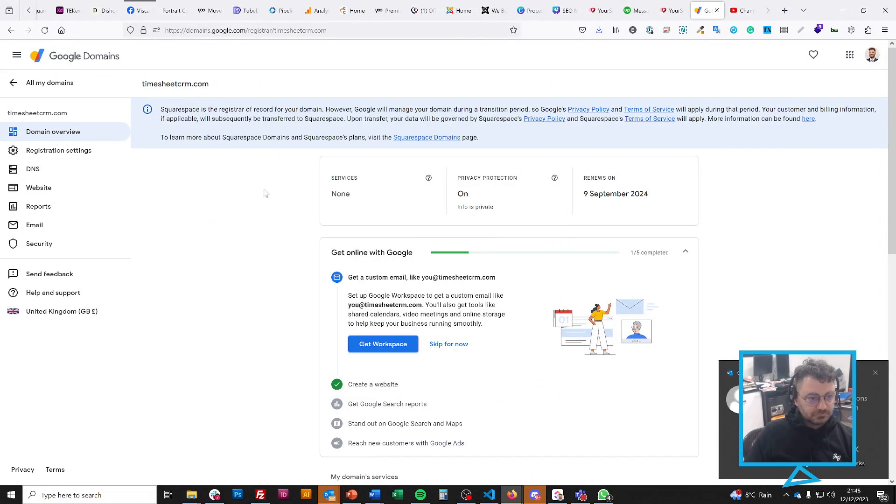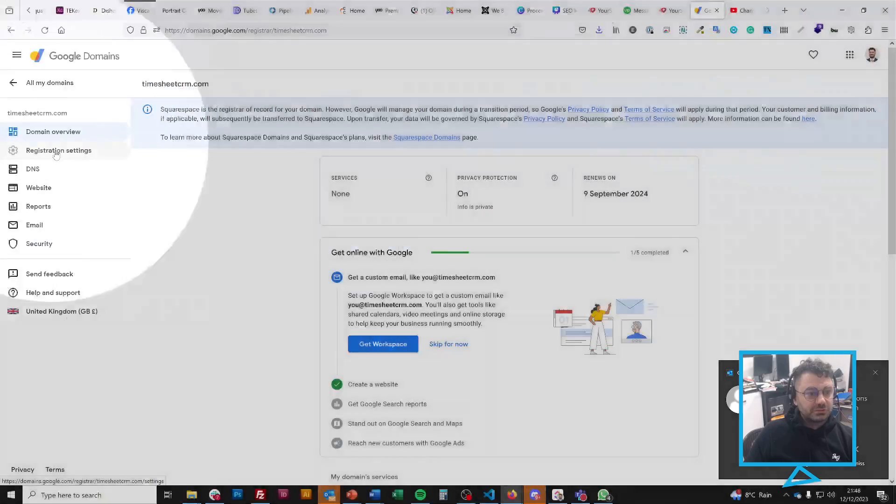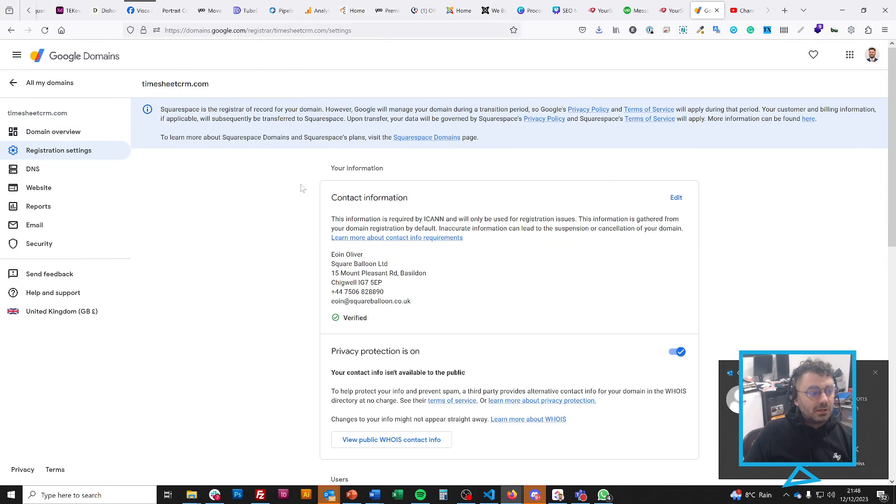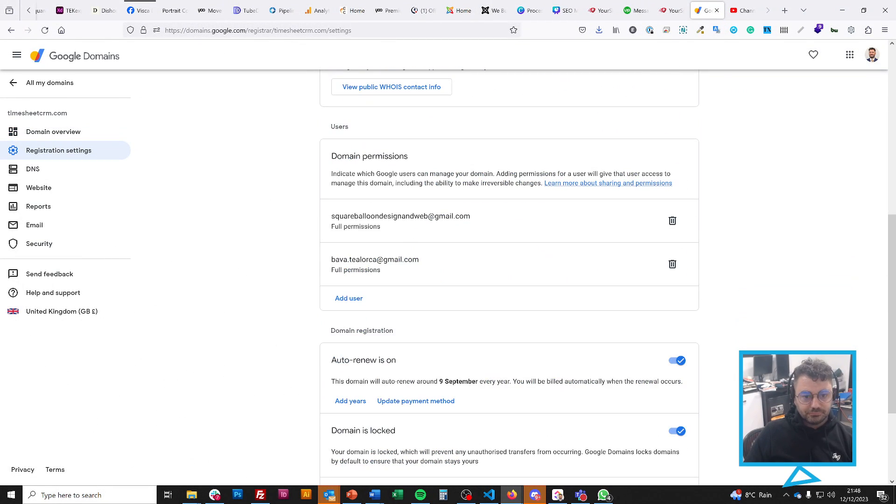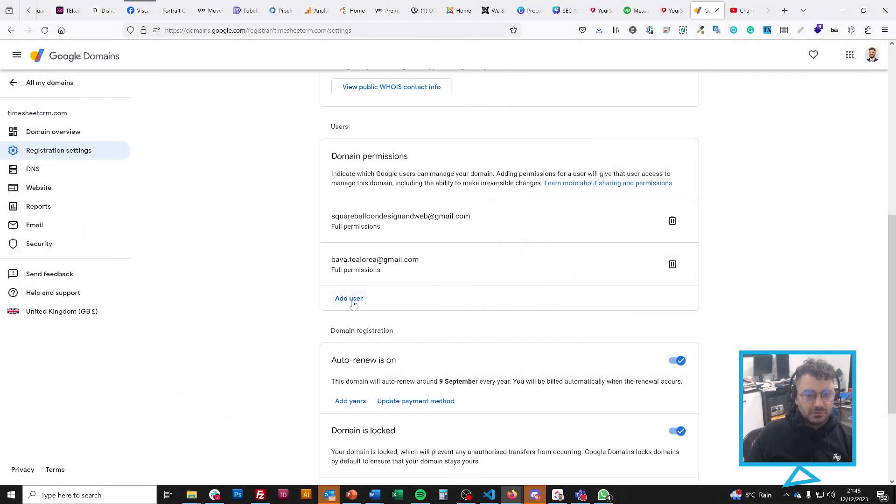Click on the domain name. On the left hand side, I've got registration settings. Once I go there, I scroll down. I've got this part with the users and domain permissions.